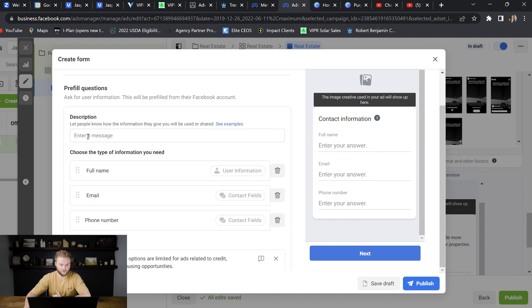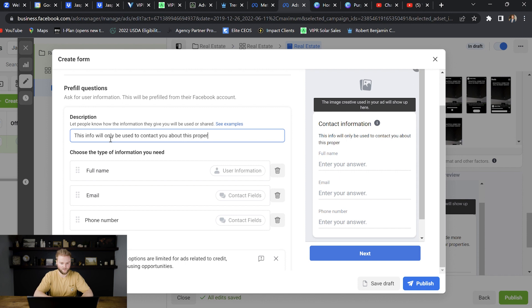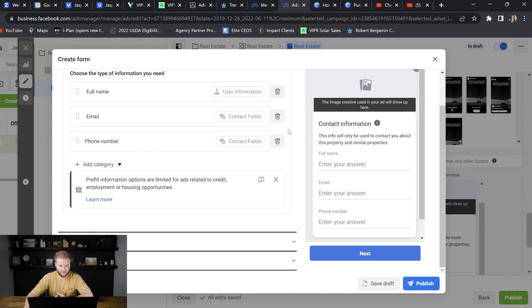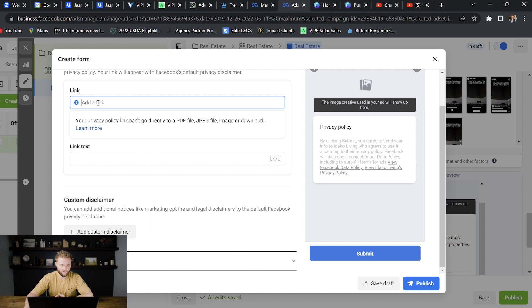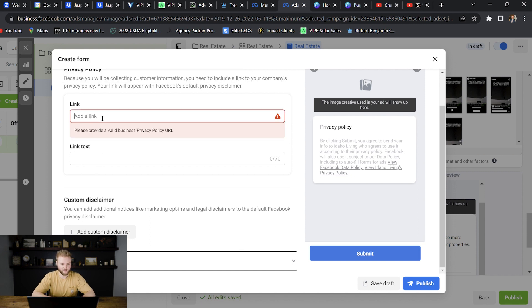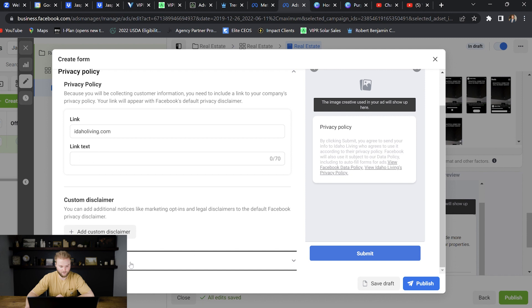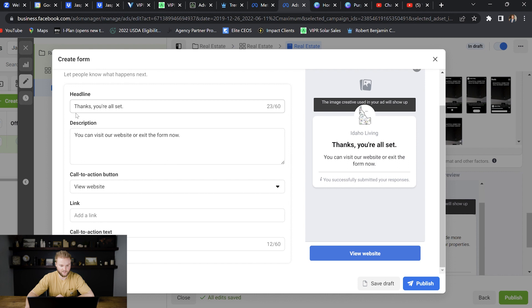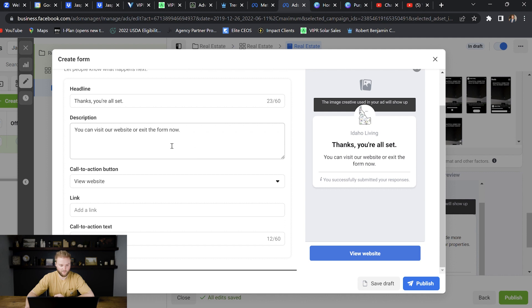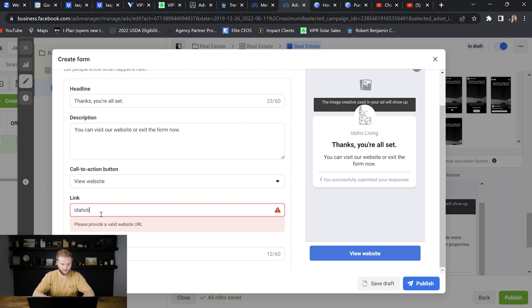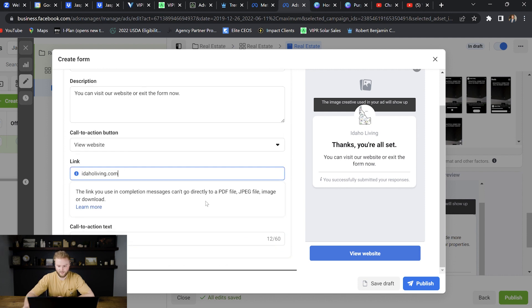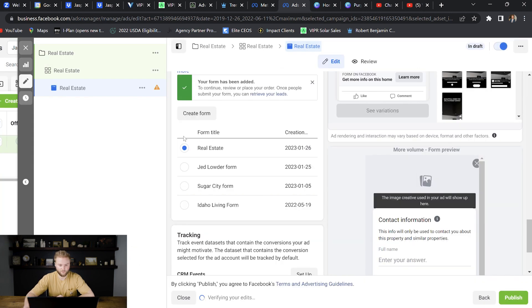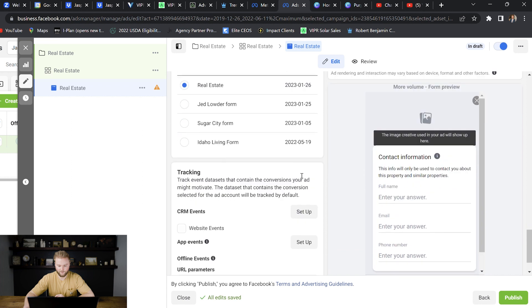And then we'll scroll down here and we will go to privacy policy. You'll put a link into your privacy policy. You can just type in your website here. For us, it'd be idaholiving.com. And then you don't have to put anything for the link text. And then down here, you can go to the final message. It already says something like, thanks, you're all set. You can visit our website or exit the form now. We'll leave that. And then we'll put our website in here again. So whenever they're done submitting the form, then they can hit view website and check us out. That'll just up our credibility. They know we're a legitimate business. Yeah, that's everything. We'll just hit publish here. You can see the real estate form that we just created is selected. And that is everything. That's going to be your entire setup. And then from there, you will just hit publish.